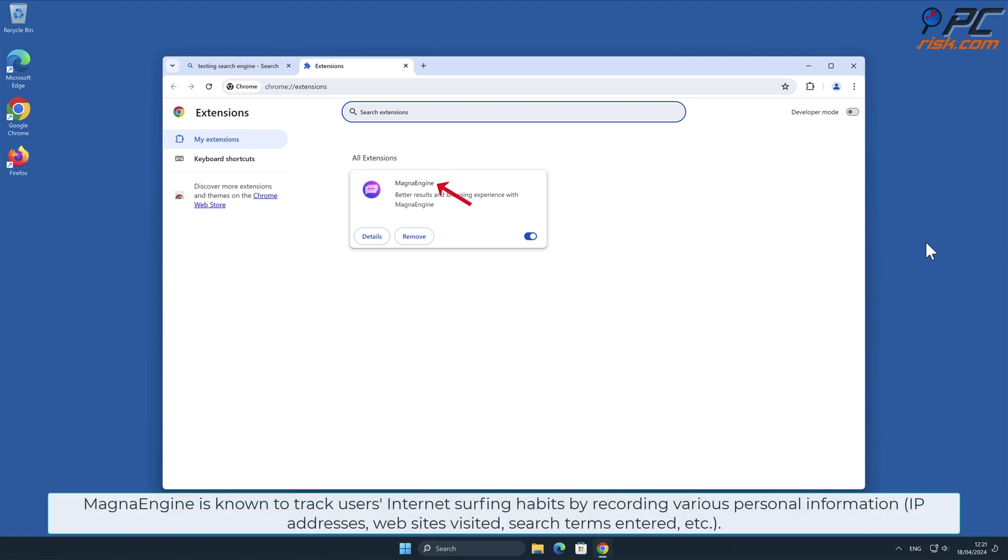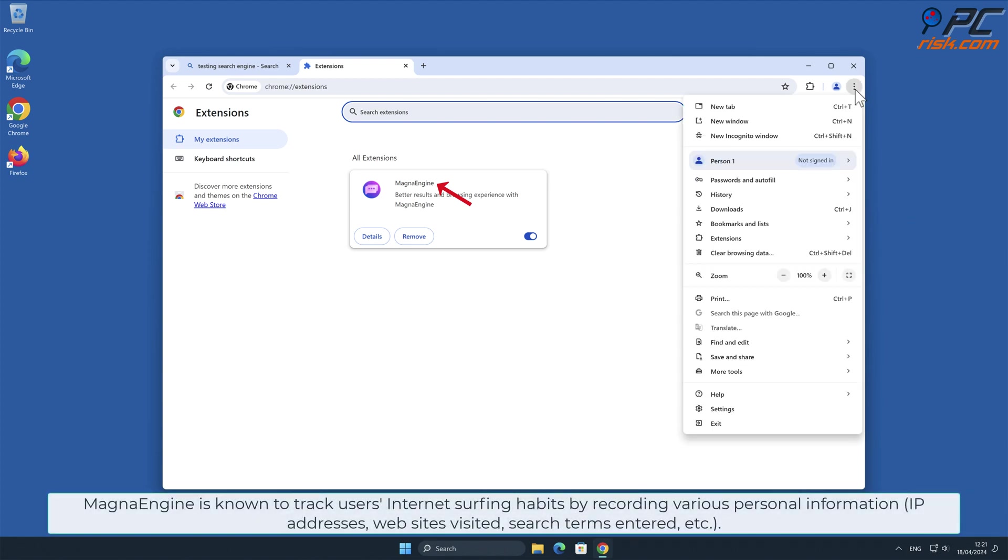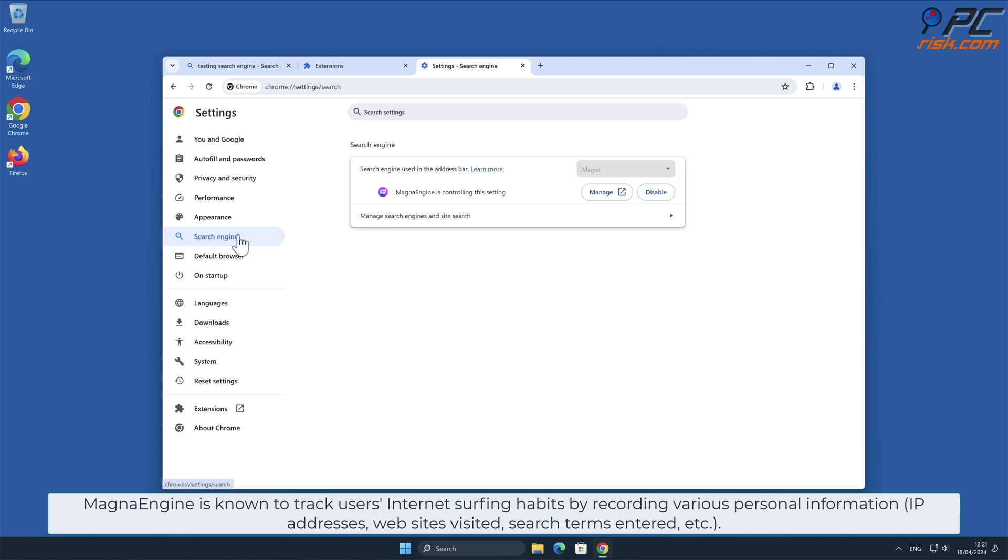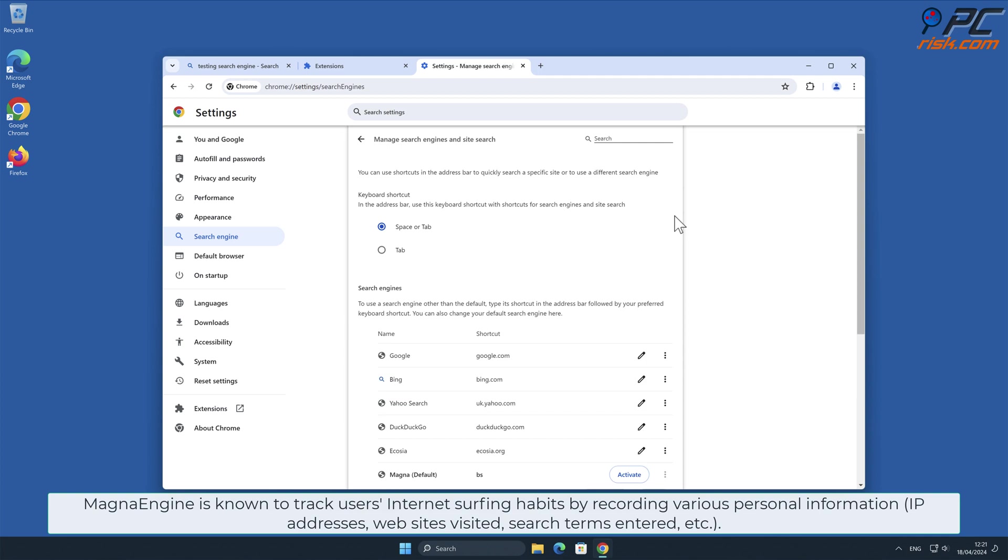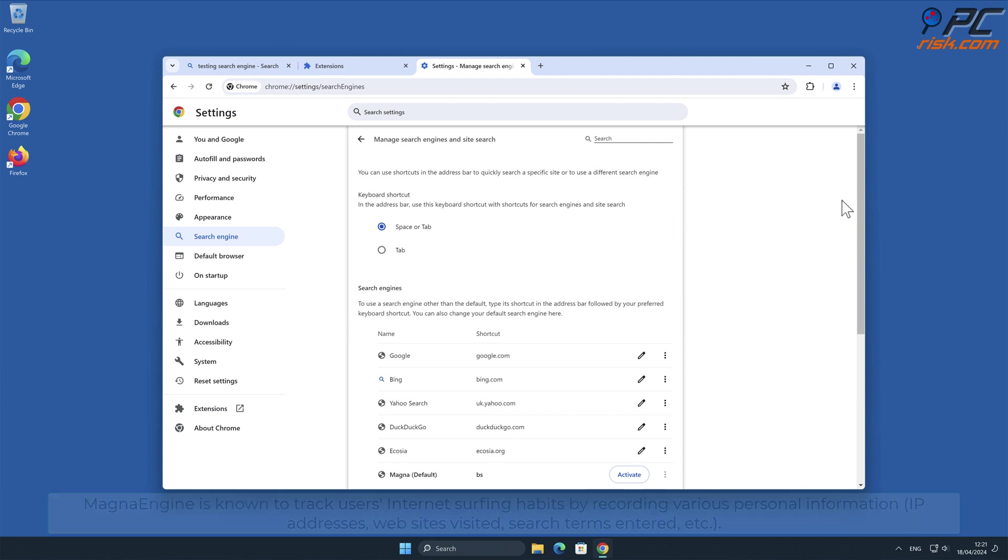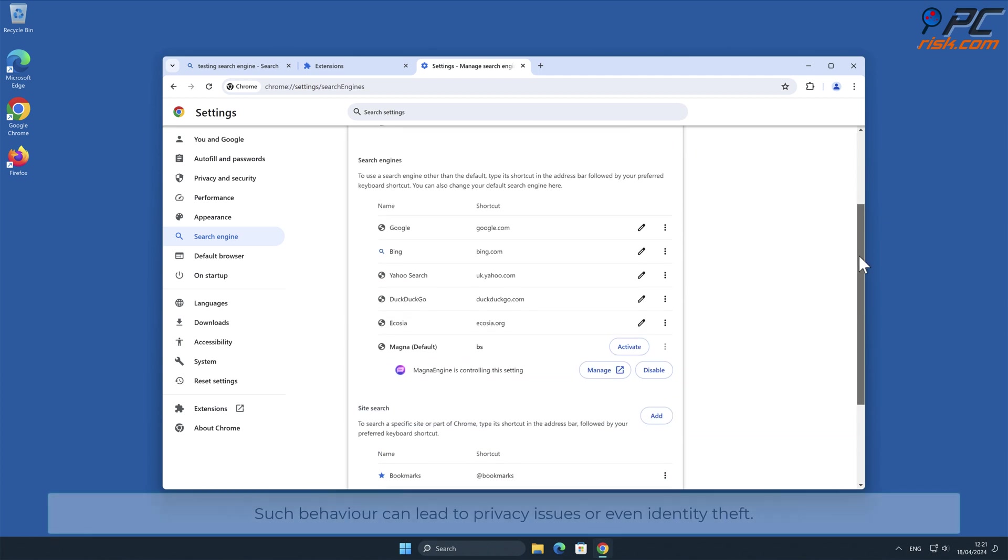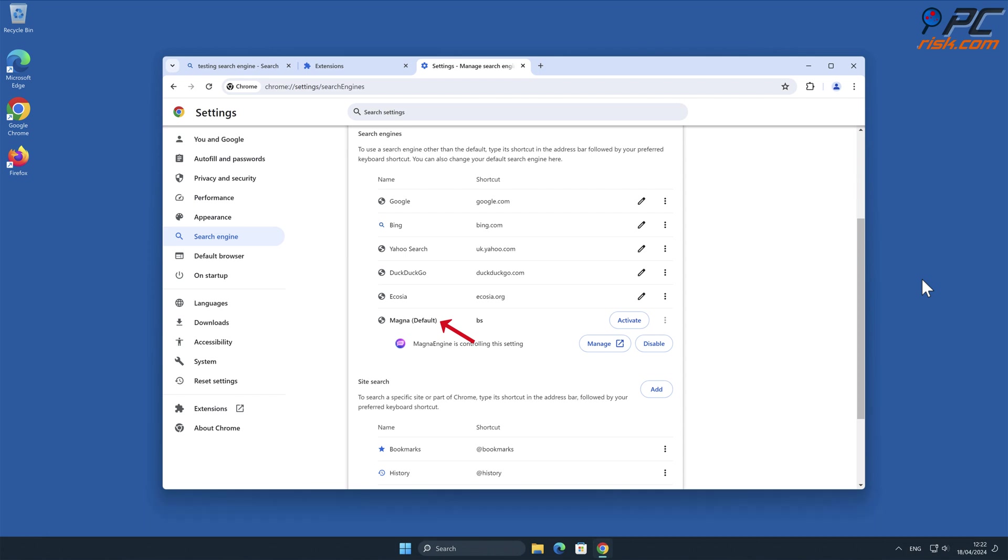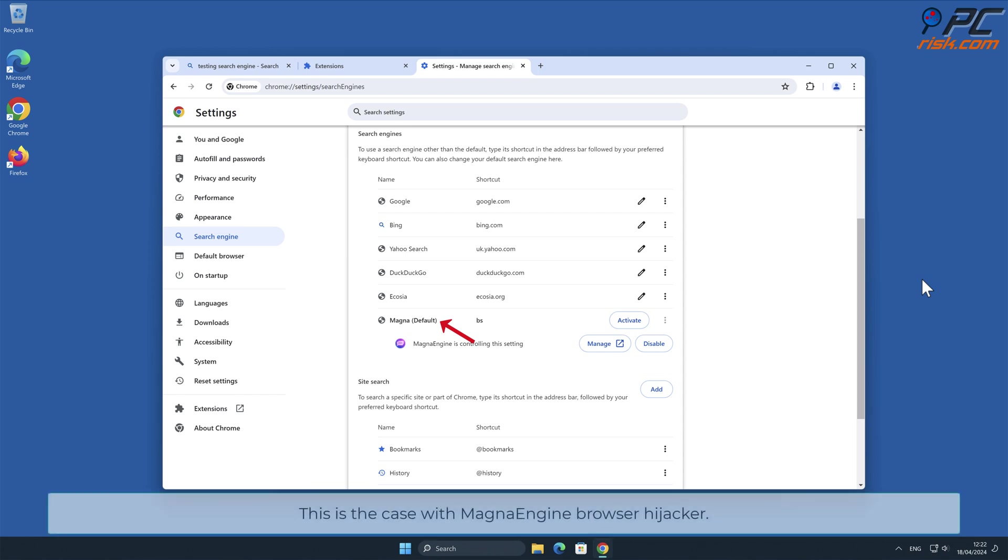MagnaEngine is known to track users' internet surfing habits by recording various personal information, such as IP addresses, websites visited, search terms entered, and other. Such behavior can lead to privacy issues or even identity theft. This is the case with MagnaEngine Browser Hijacker.